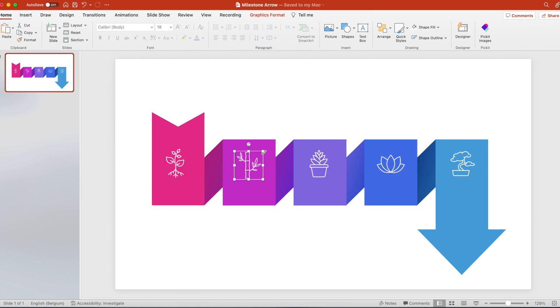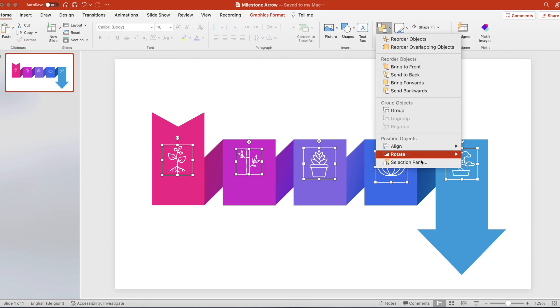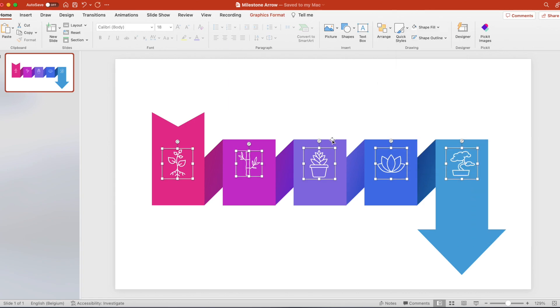Make sure they're about the same size. Select them all, arrange and align to middle. This way they're evenly aligned.